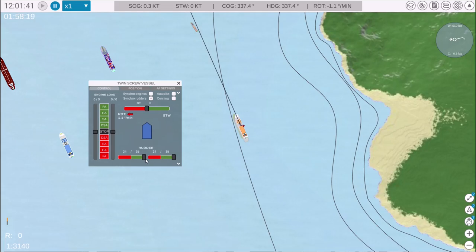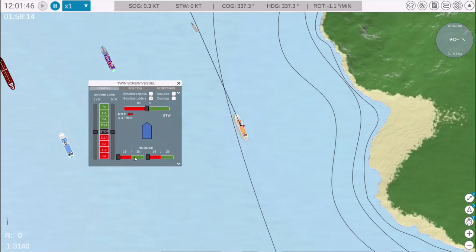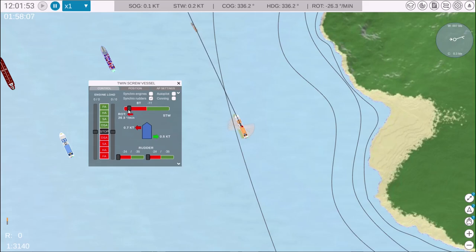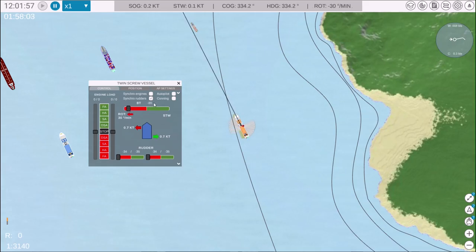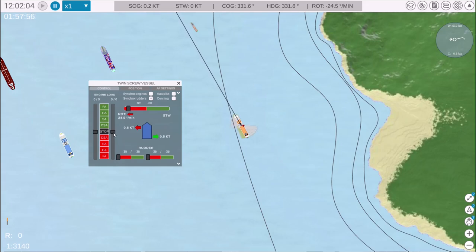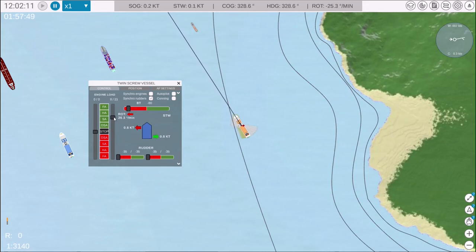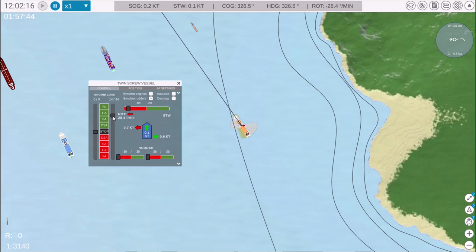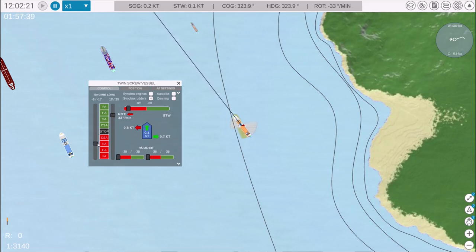Let's perform a maneuver. Set the rudders to hard to port. Adjust the bow thruster to 80% by using the right mouse button to set it to minus 80. Set the engines to work in opposite directions: starboard engines slow ahead, port engines slow astern.